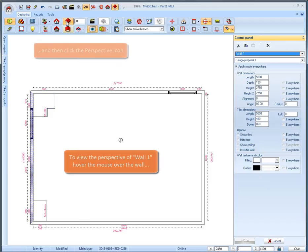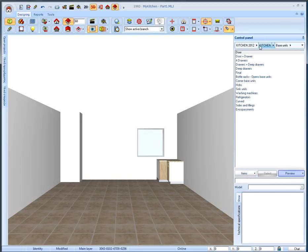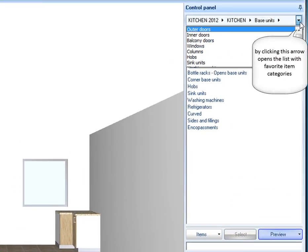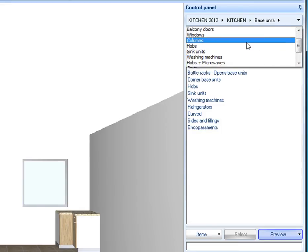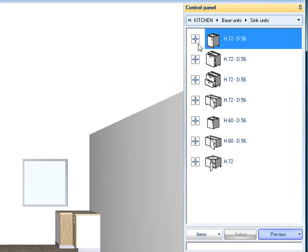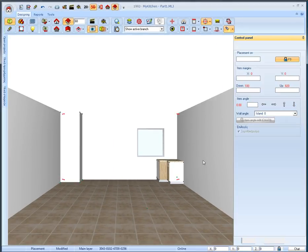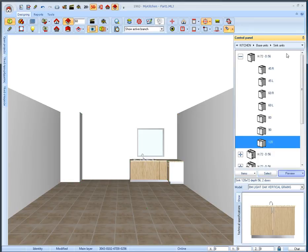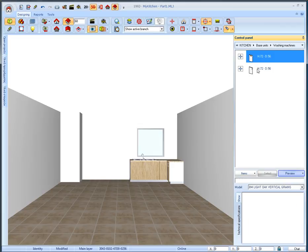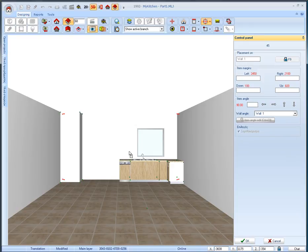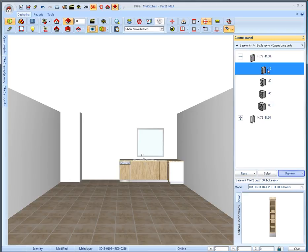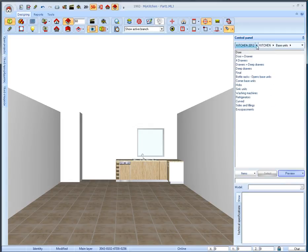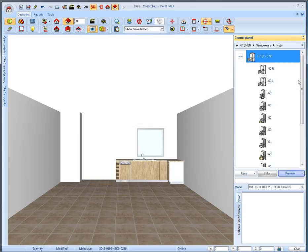Let's put the base units on the first wall. We can select items from a category list with favorite ones. Click the arrow towards the bottom on the right of address bar and the list with favorites will appear. Select sink units. Open the category with door and select the item in dimension 120. From the favorite list again we choose washing machines and select the item with controls in width 45. From the category base units select bottle racks and base units. Select the first subcategory the one with the bottle racks and then the item in width 15. From the general category kitchen select the subcategory semi columns from where we will select the hob unit in width 90.